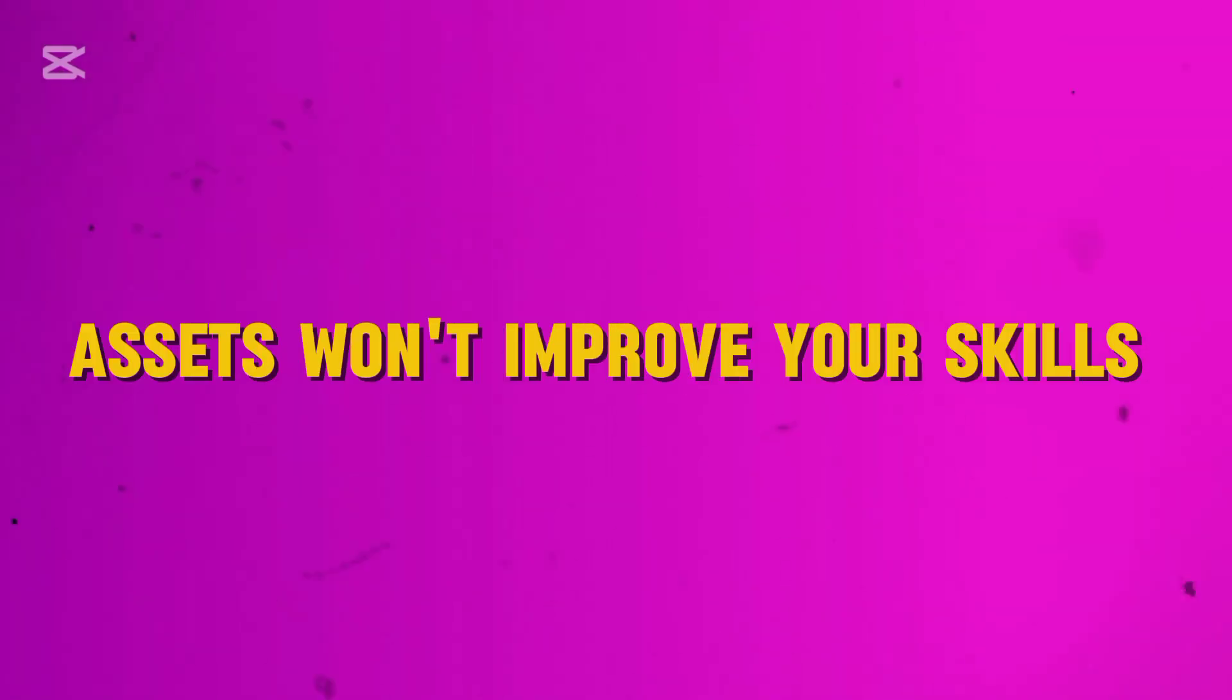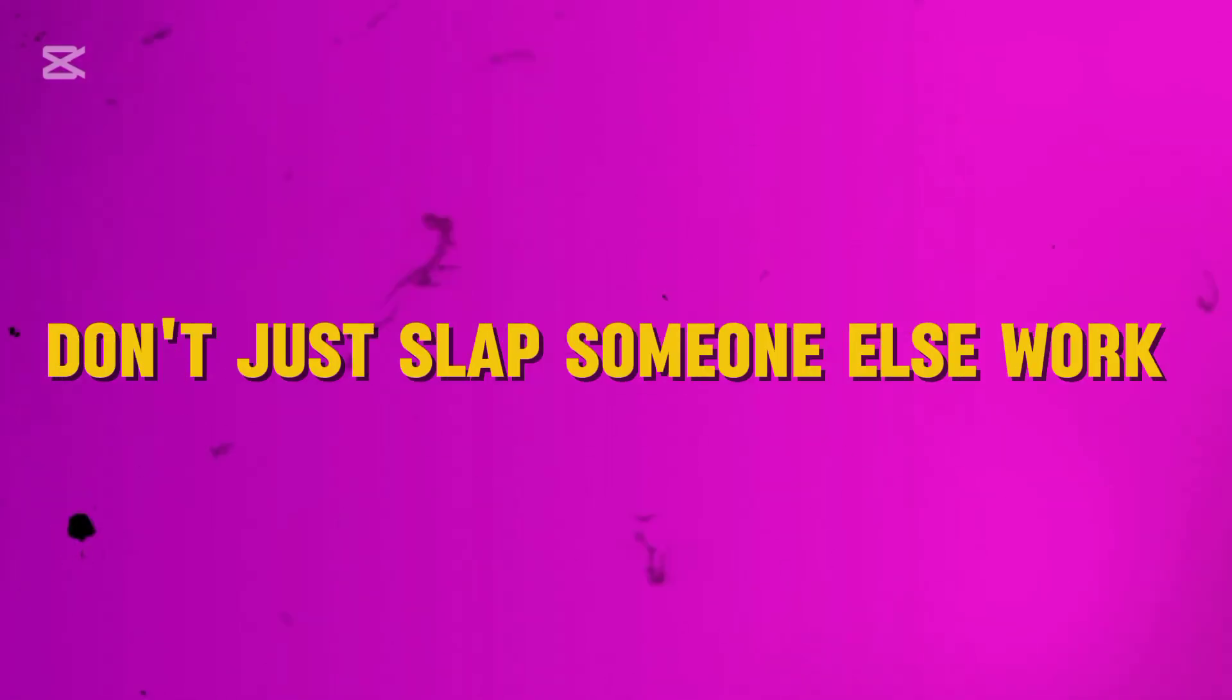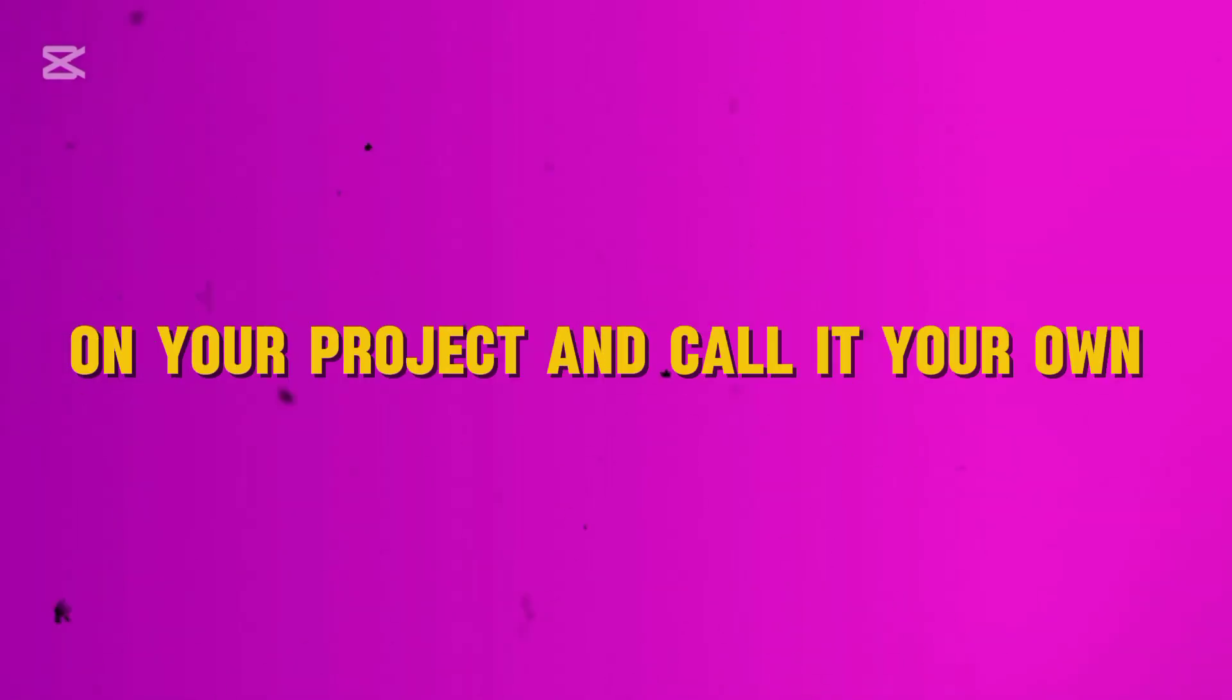So keep this in mind: assets won't improve your skills. Don't just slap someone else's work on your project and call it your own. Do the damn work.